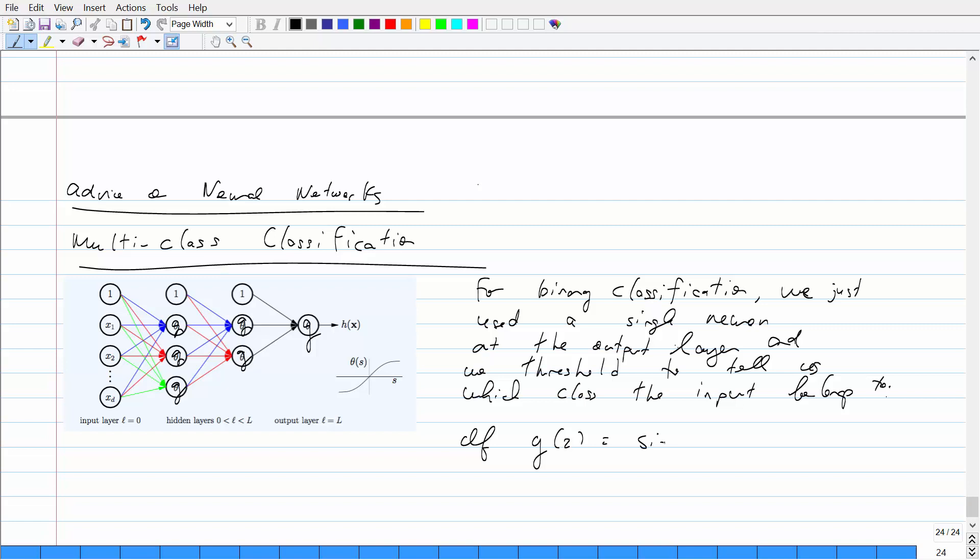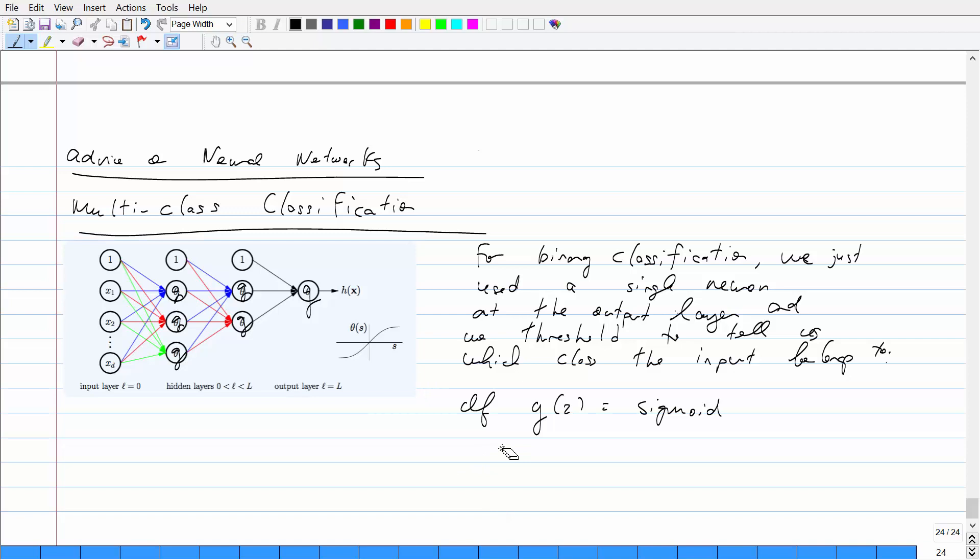Usually we let the activation function be the sigmoid. If it's the sigmoid, you threshold at the 0.5 mark. If the output is greater than 0.5, it's the positive class; if it's less than 0.5, it's the negative class.